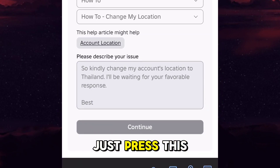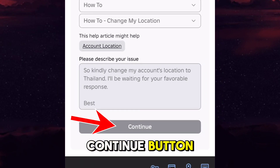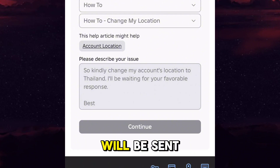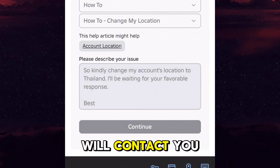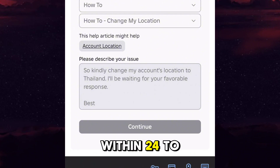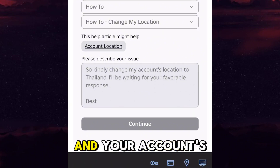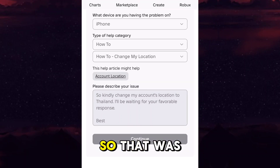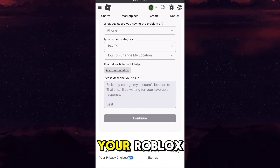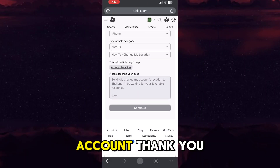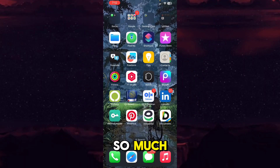After all of this, just press the 'Continue' button and your request will be sent. The Roblox team will contact you within 24 to 48 hours and your account's location will be changed. That was how you change the location on your Roblox account. Thank you so much.